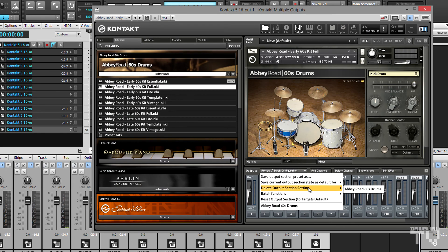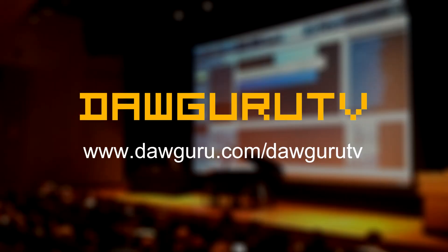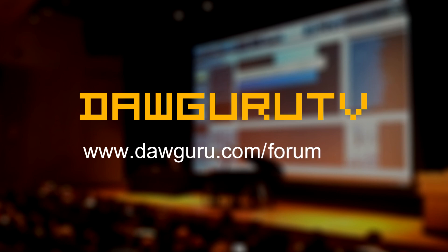The output configuration can also be saved as a default for the various plugin formats that Kontakt is available in. Watch more videos at DawGuru.com/DawGuruTV and join the community at DawGuru.com/forum.